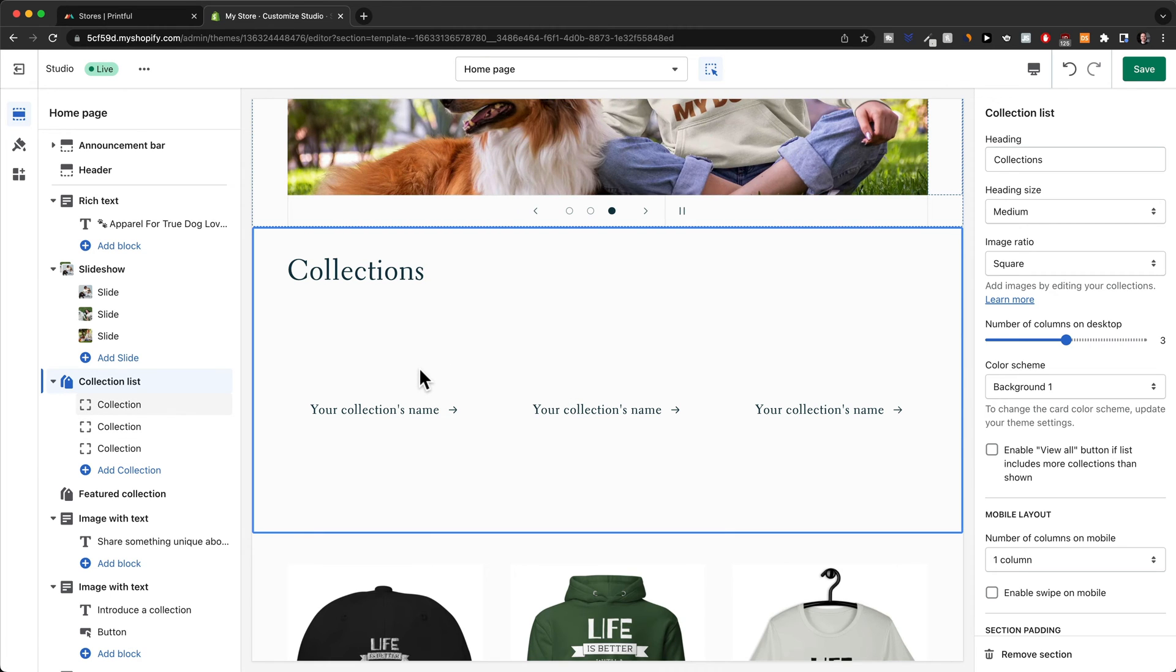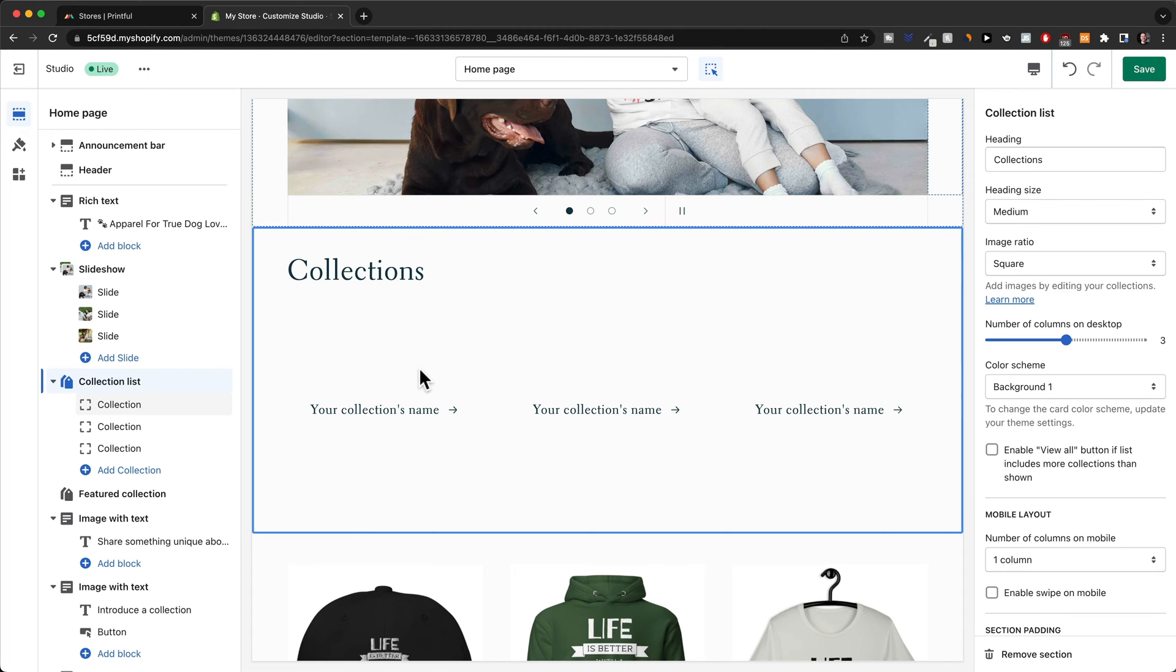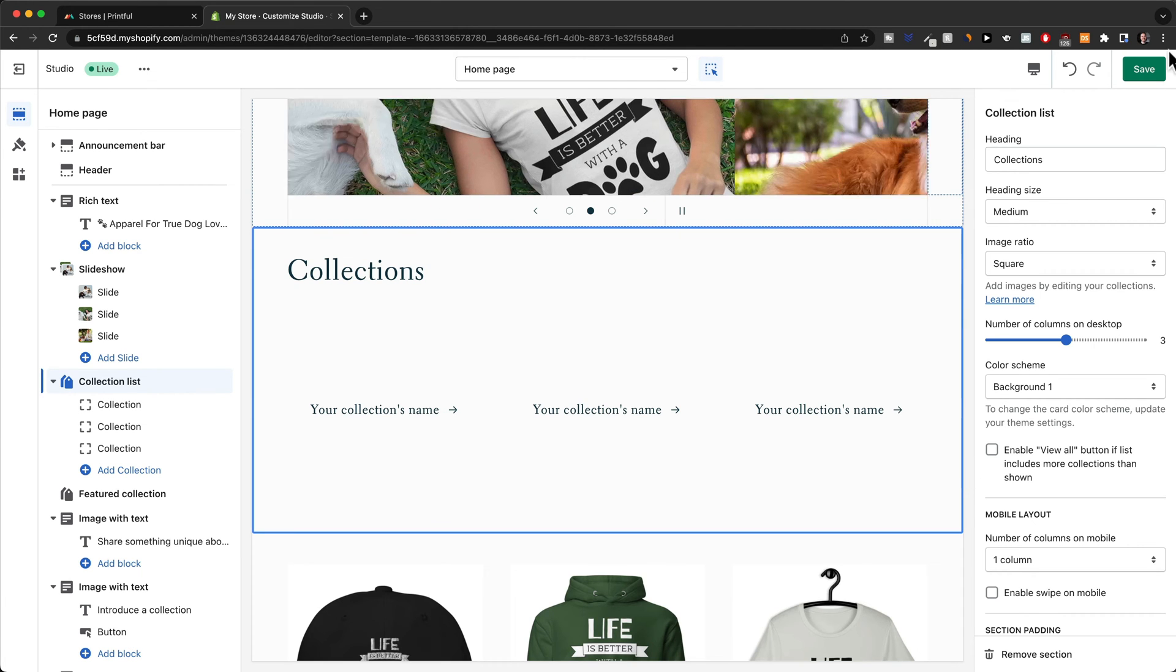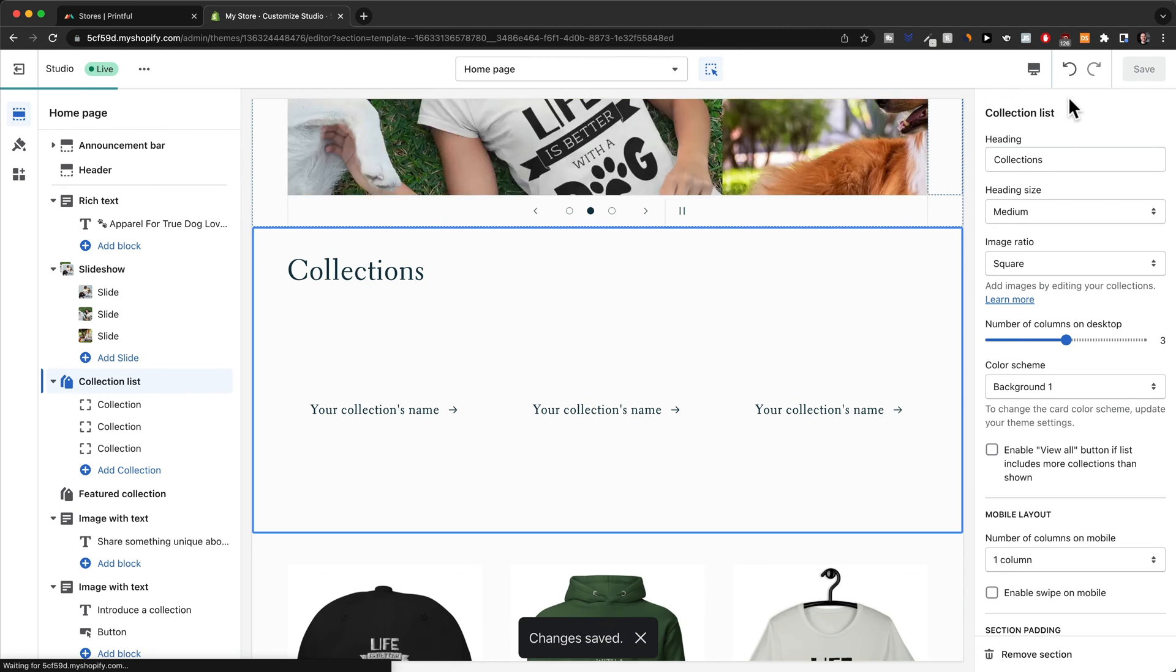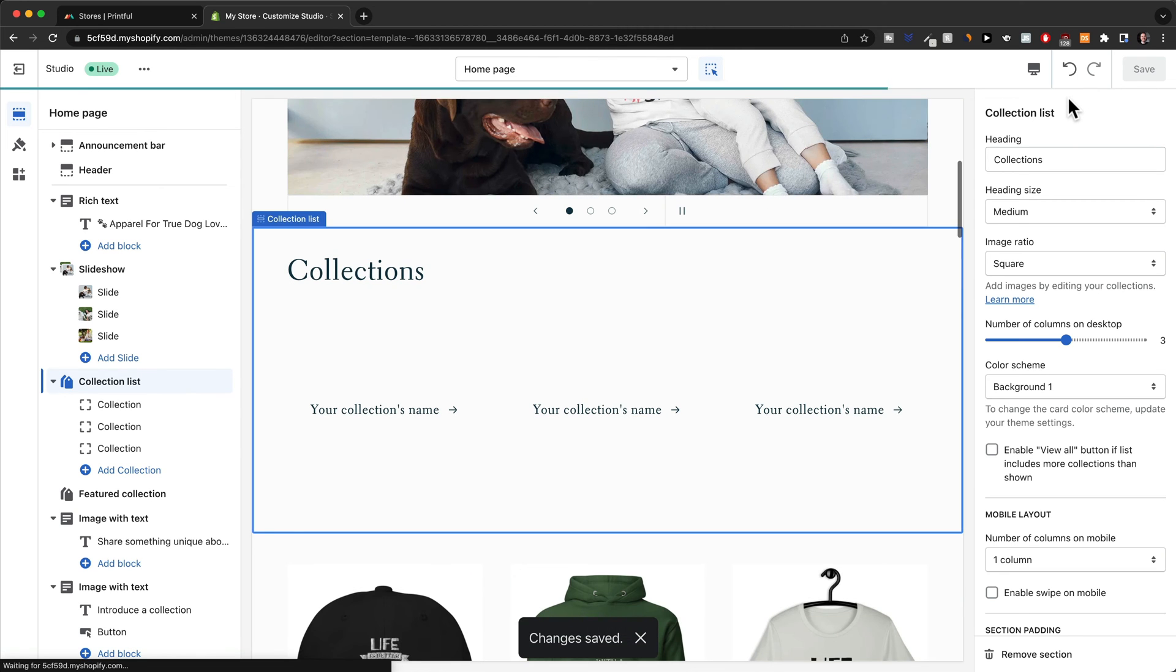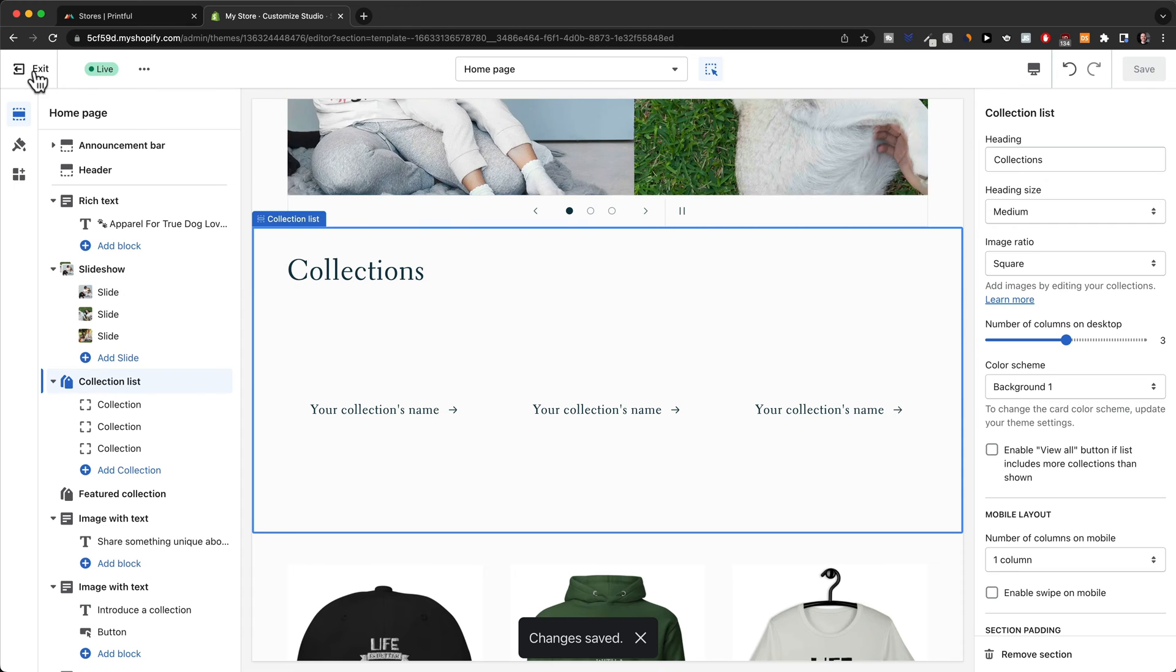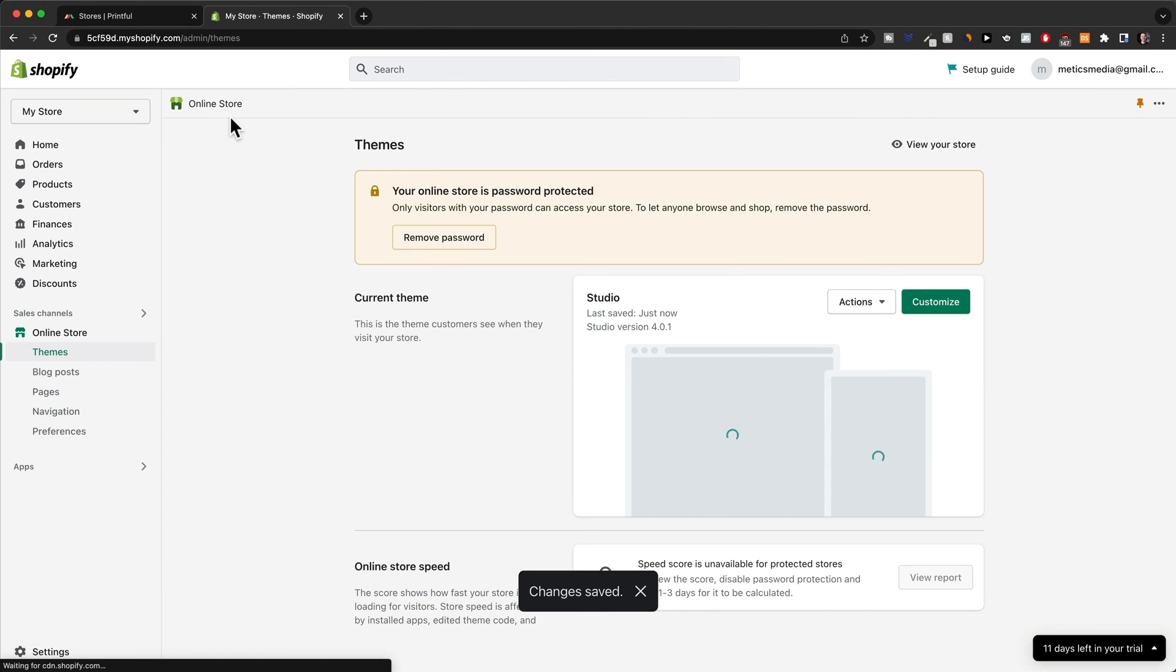Now, we don't already have any collections set up on our store. So this is what we're going to do now. So to set up our collections, we're going to first save our changes here at the top. Always make sure you save so you don't have to redo stuff. And then we're going to go back here, click on exit. And that will take us back to the Shopify dashboard.